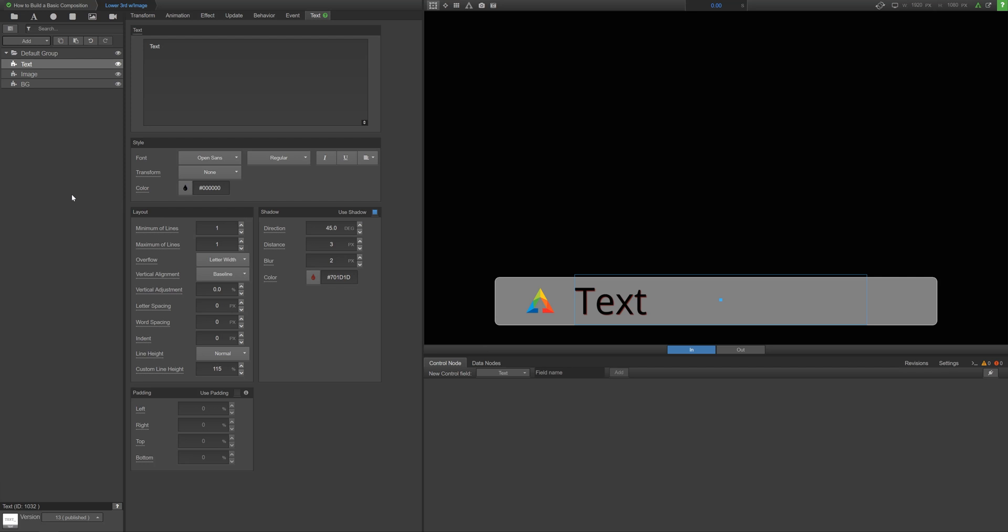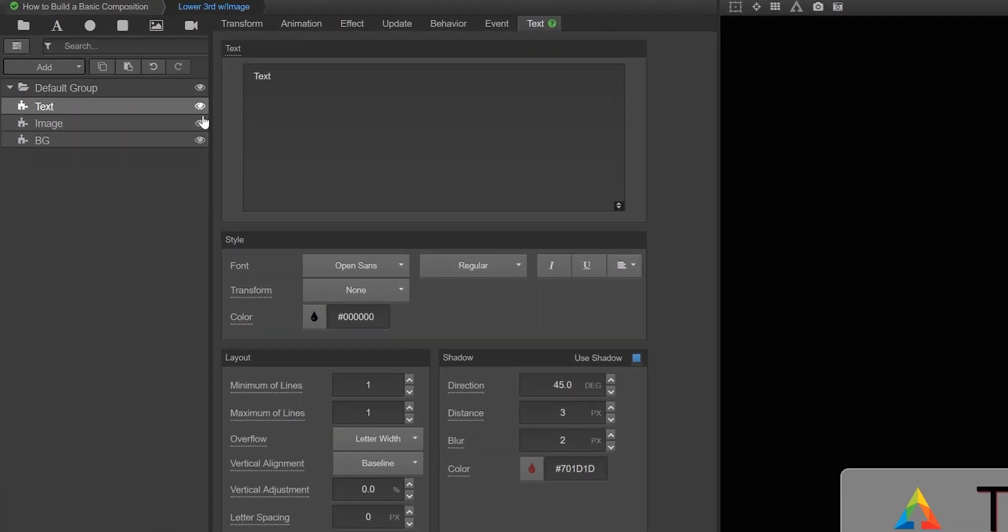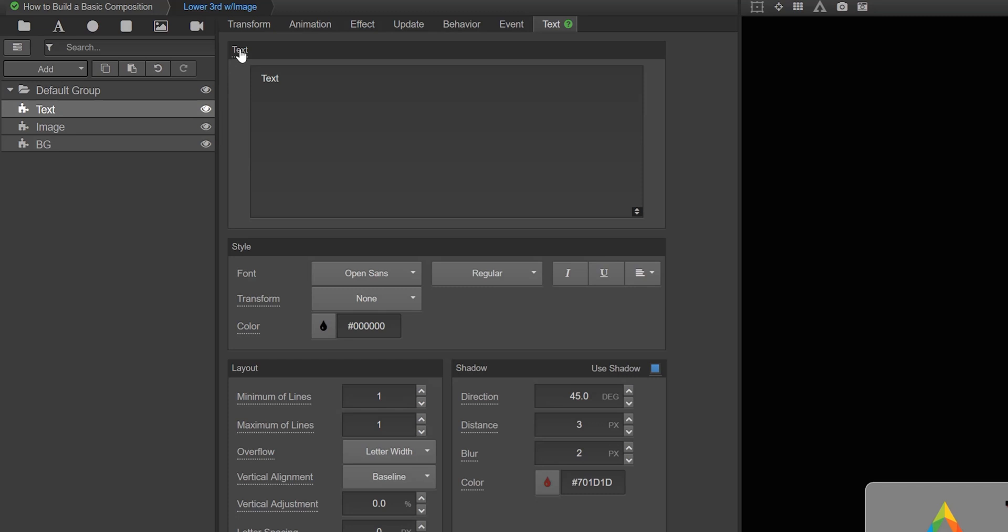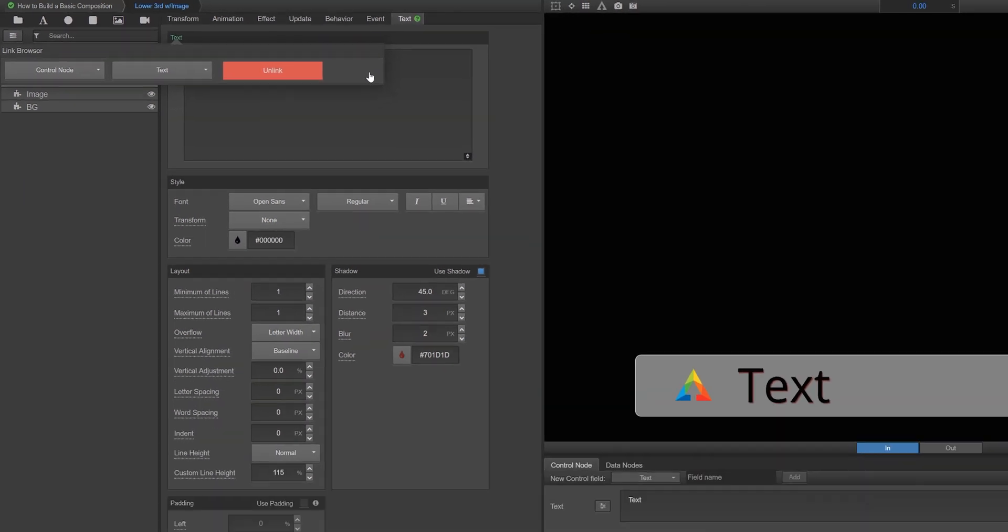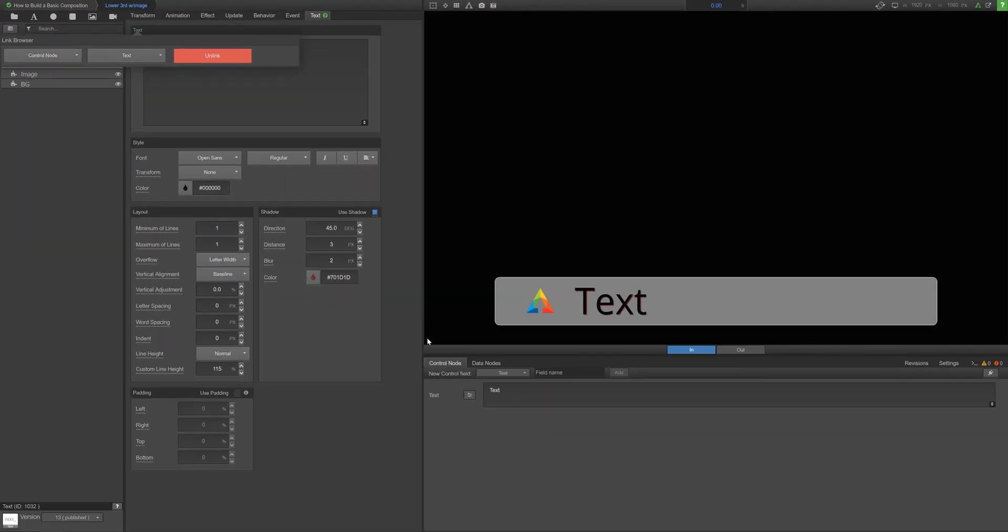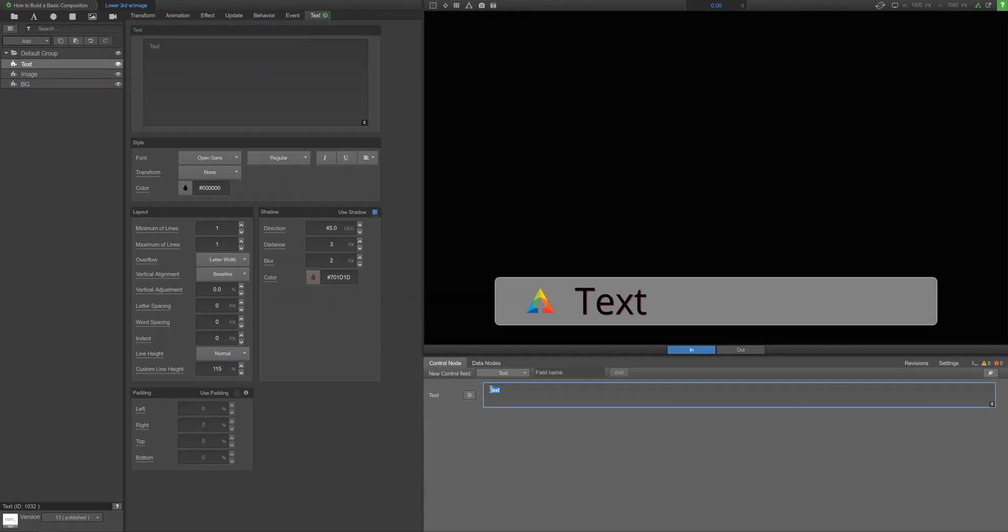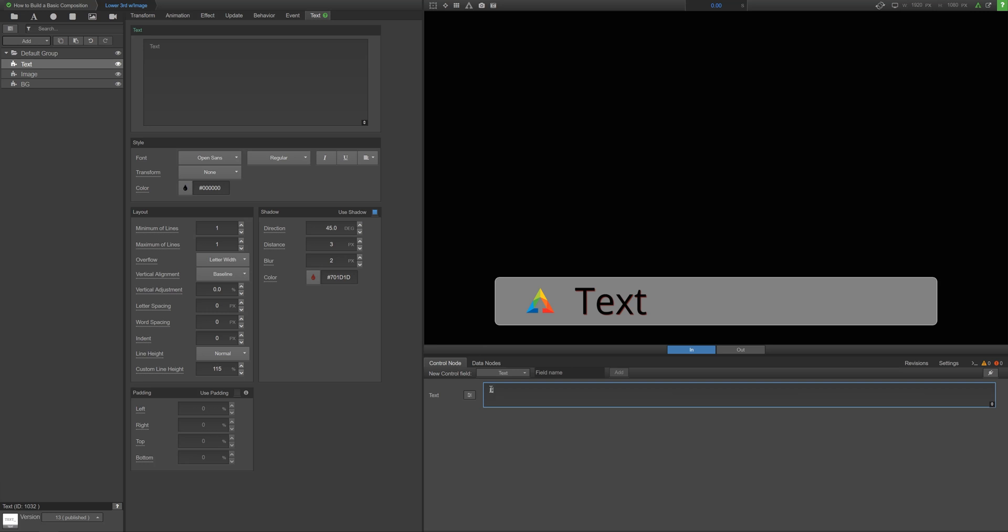Once you're happy with how your overlay looks, you'll want to add control nodes to make it functional within a control application. To add a control node, use the node link browser. Simply click on the specific property you want to control, enter a name for the control field, and click Add. You'll see the new control node appear in the Data Interface and Control Panel in the lower right. You can test the connection here by entering in new values.